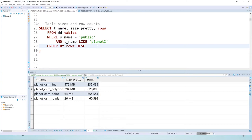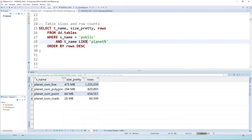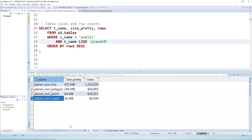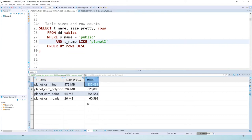To start, I always like to get an idea of the data I'm working with. I have some views that wrap around the underlying system tables in Postgres so I can query and see the information I need — similar to using \dt in PSQL. The first query looks at the tables loaded by OSM to PGSQL. We have three main tables. In the case of our lines table, we have 1.2 million rows, 820,000 polygons, and 655,000 points — representing the OpenStreetMap data for Colorado.